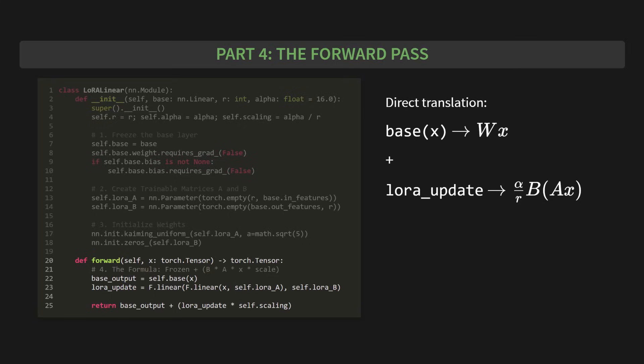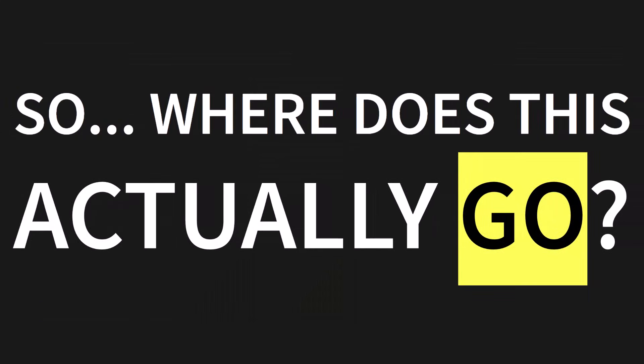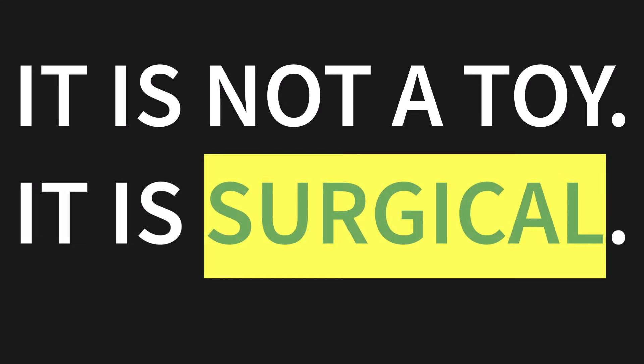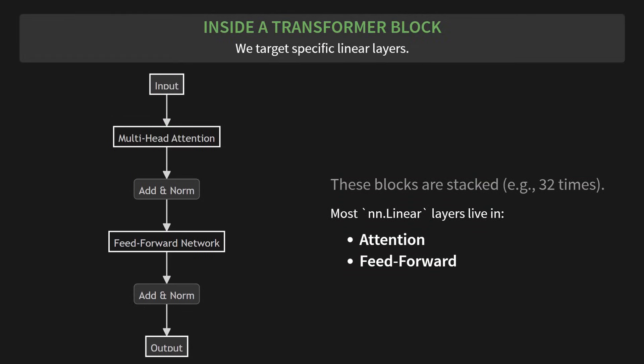The big question now is, where does this actually go? I want to be very clear. It is not a toy. It is surgical. And you use it on real, powerful models like Llama 3, Mistral, and Gemma. So let's peek inside a transformer block. We're going to target very specific linear layers. As you can see in this diagram, a transformer block is made of a few key components. You have your input. It goes into multi-head attention, then a normalization layer, then a feed-forward network, and another normalization layer, and finally, the output. And these blocks are stacked, maybe 32 times in a row. Most of the nn.linear layers that we care about live in two places, attention and feed-forward.